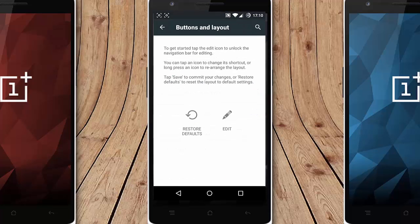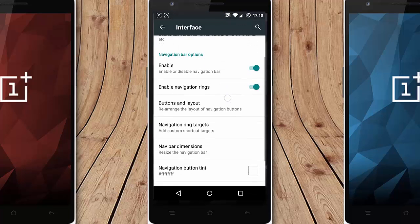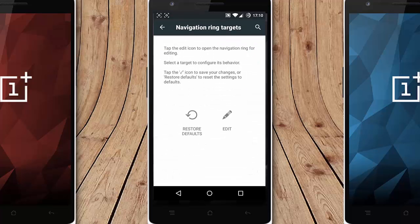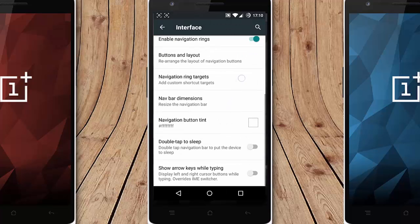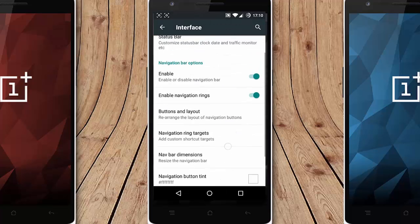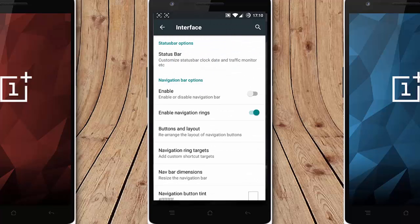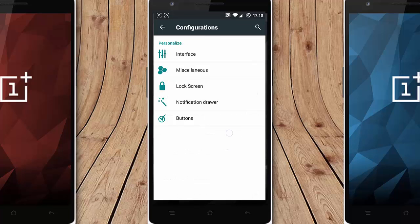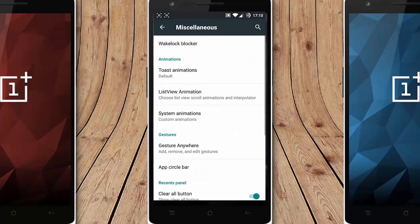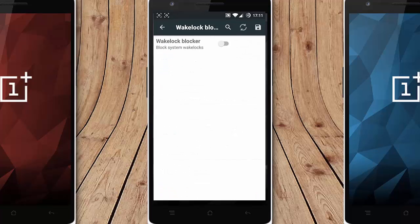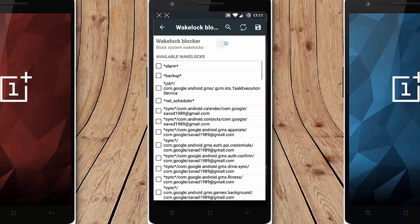Navigation ring targets you can do that as well. So that's about the navigation bar. Next in is the miscellaneous. So first one is the clock blocker, you can turn it on and then you can check the old blocker which will help you to improve the battery as well.